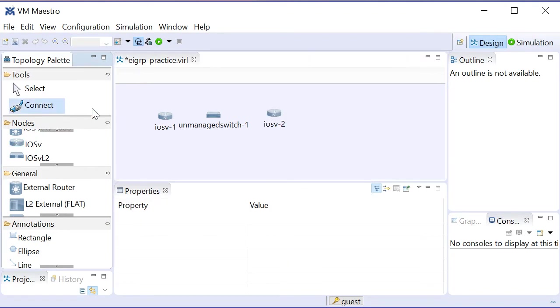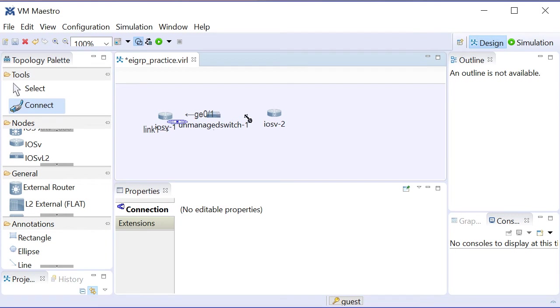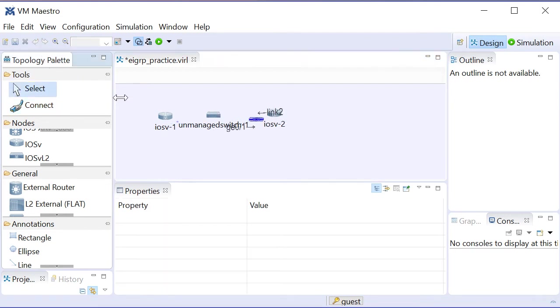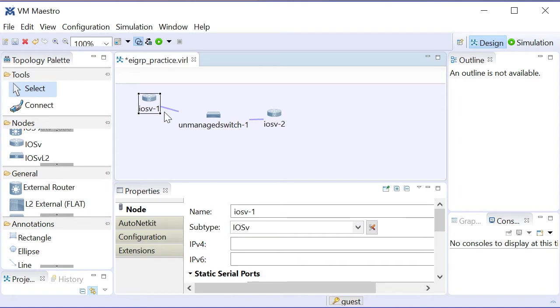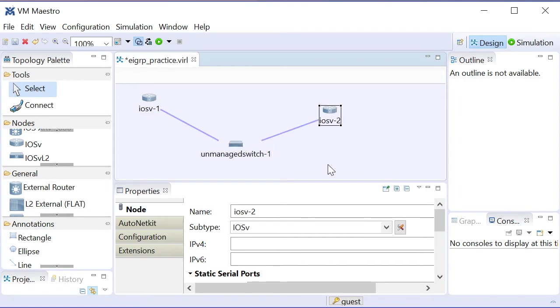And then I'm going to go up and grab another IOS-V device. I'll then connect those devices, so I'll drop in my connections here between those devices, and then just let me grab the select tool and move this so you can see it a bit better. There we go.